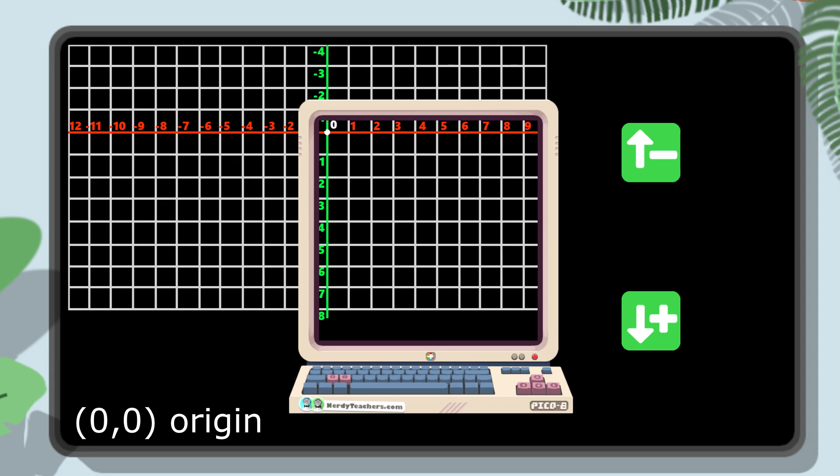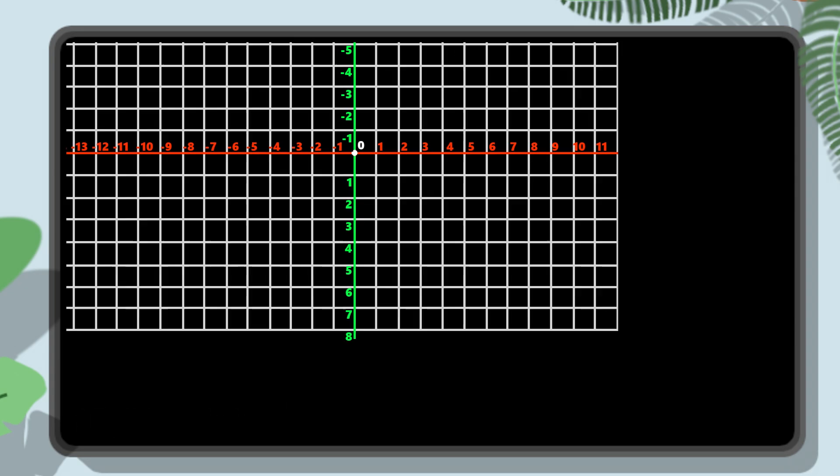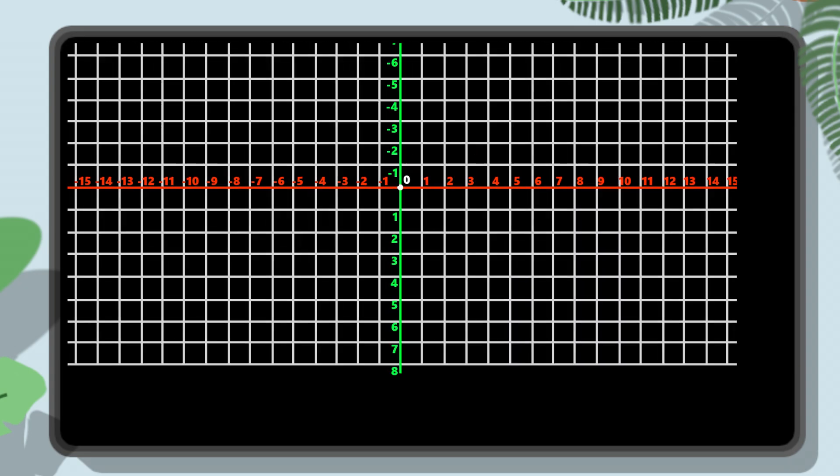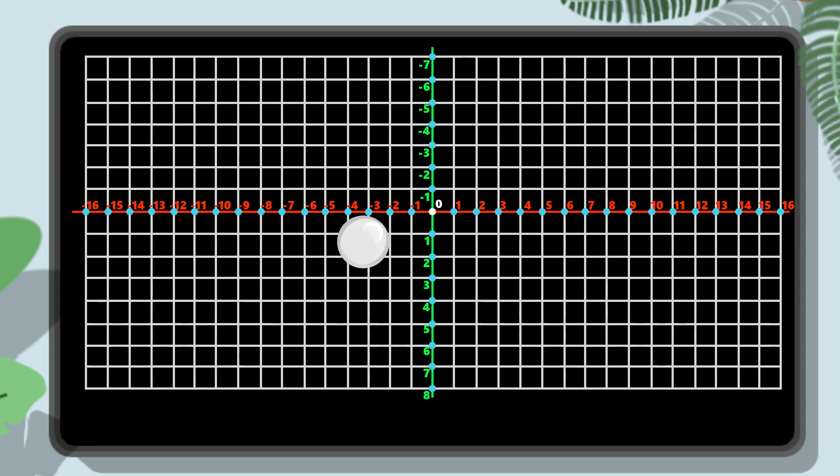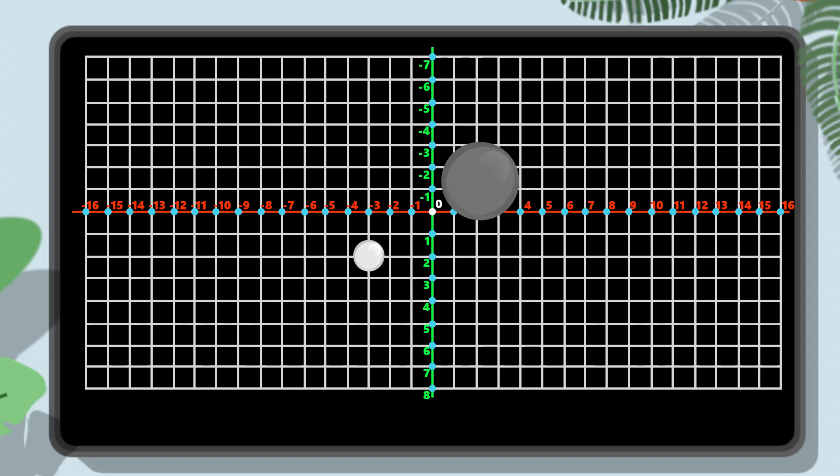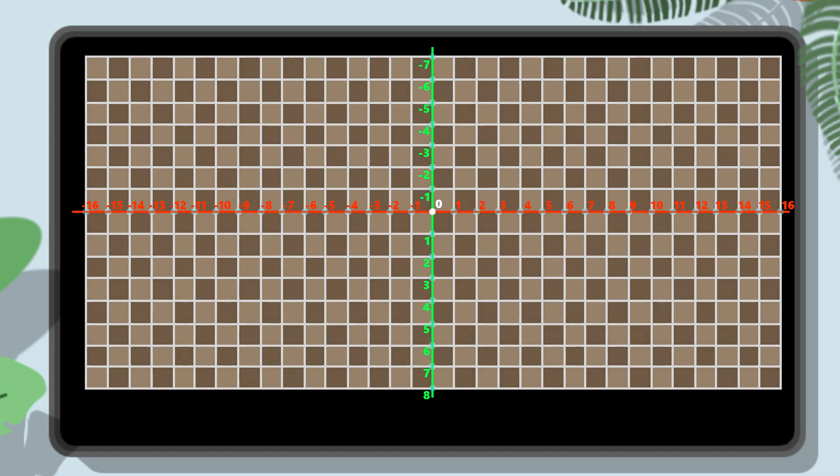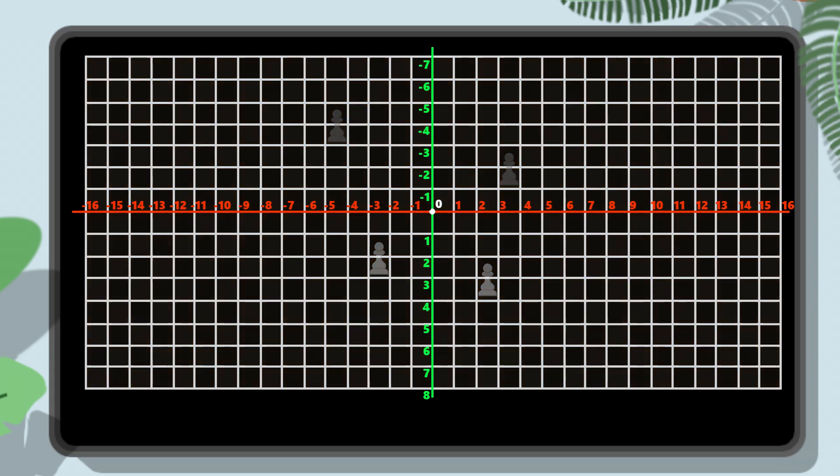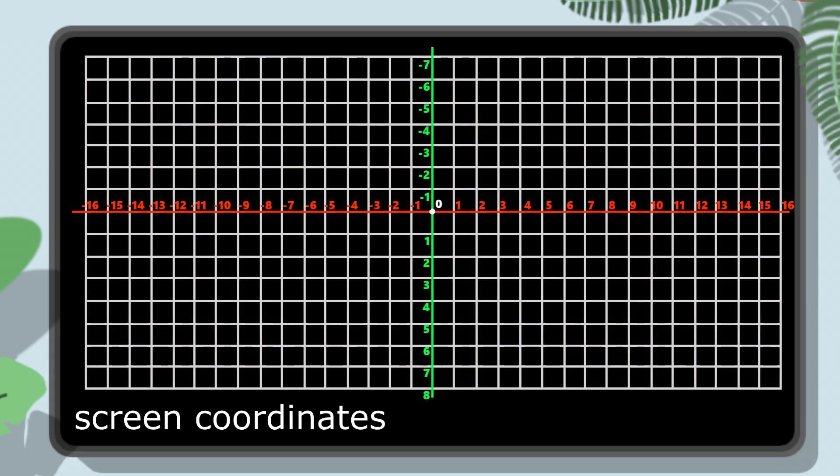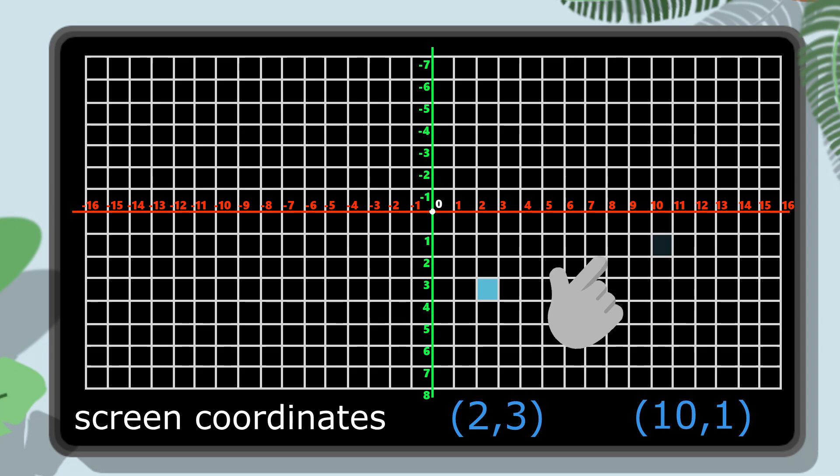Another important difference is how we place the coordinates themselves. Traditionally, we number the lines of the grid and place points at the intersections where two lines cross, like placing stones in the game of Go. But in screen coordinates, we're dealing with pixels, which are more like the squares on a chessboard, where the pieces sit on the square, not on the lines. So the numbers of the screen coordinates refer to the actual pixel, not the space between pixels.